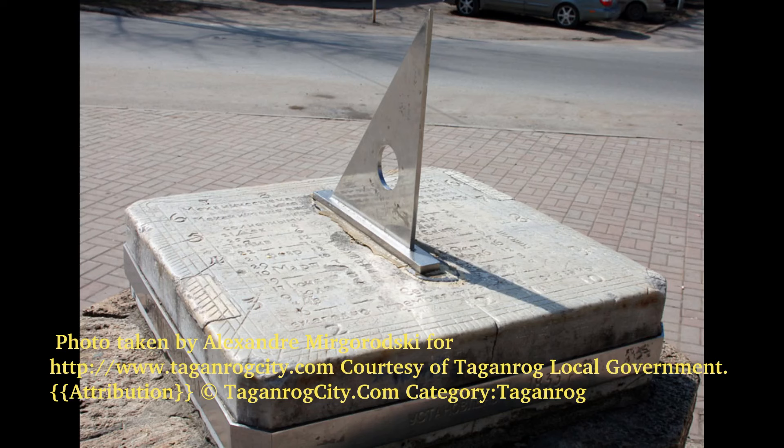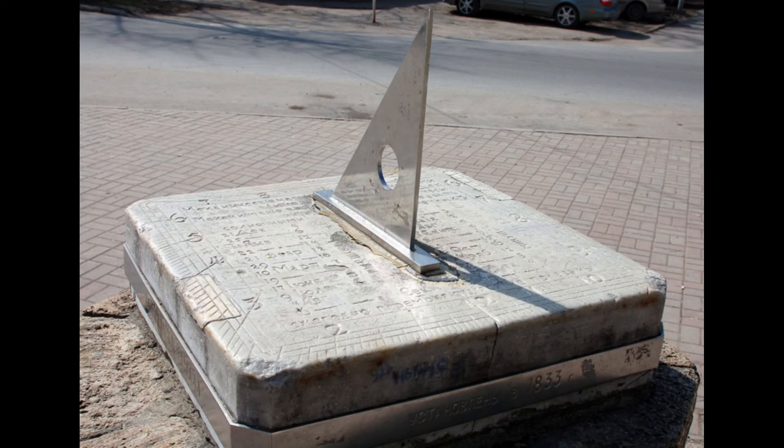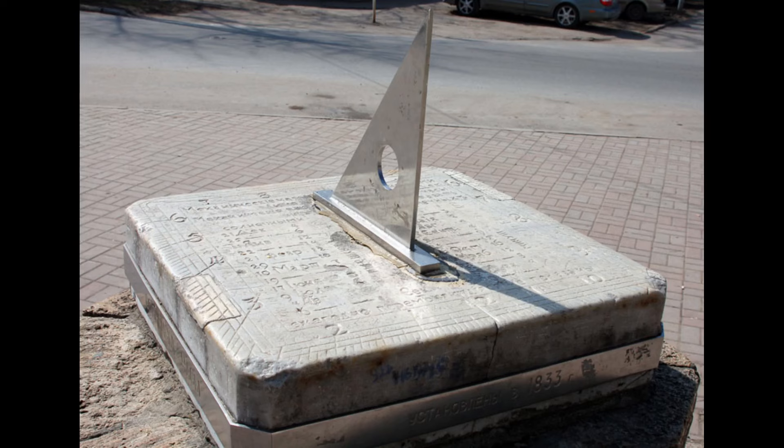Our question of the month is what is a gnomon? A gnomon is commonly used as part of a sundial that casts the shadow. A gnomon was used by the Apollo astronauts to help them get their camera settings correct while on the moon.